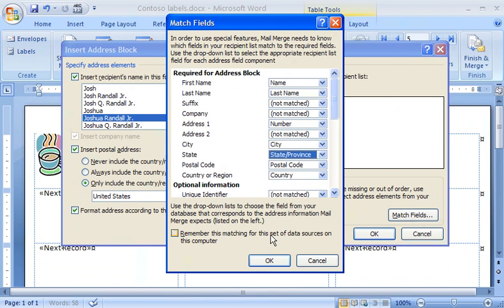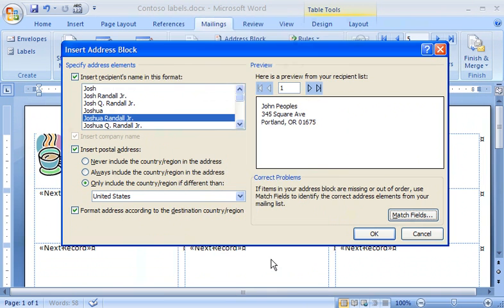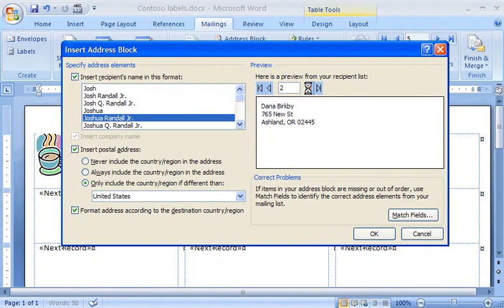Then I click OK. Now when I look at the preview, I see all of the address items I want on the label. I can click through the records to see what each label will look like. Then I click OK.